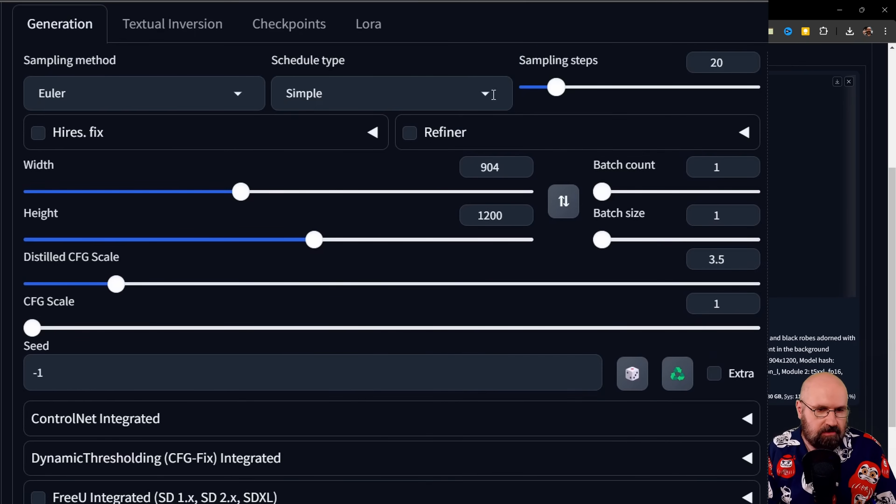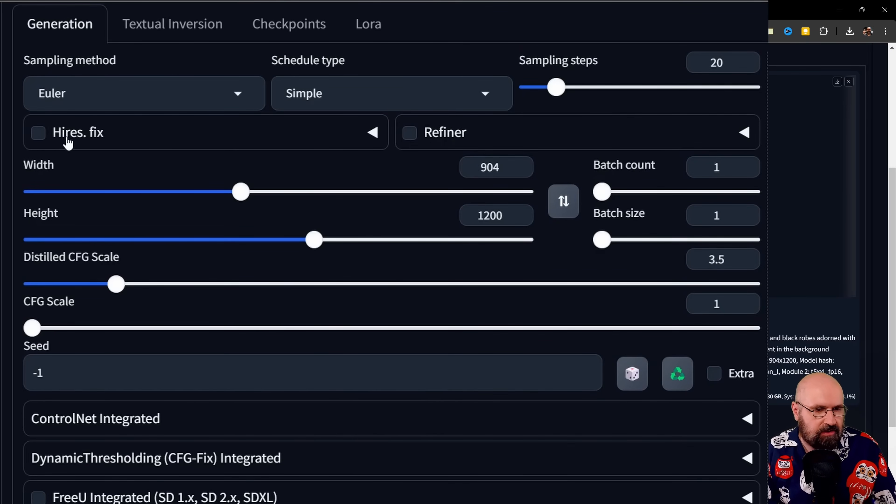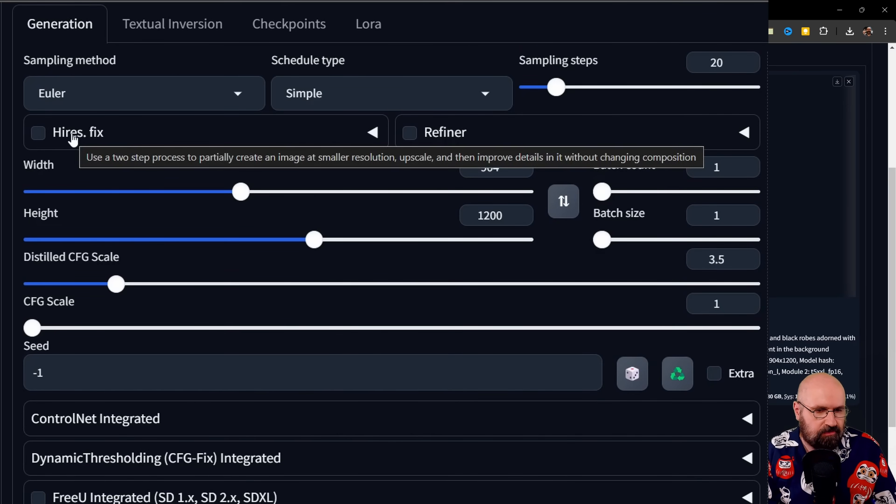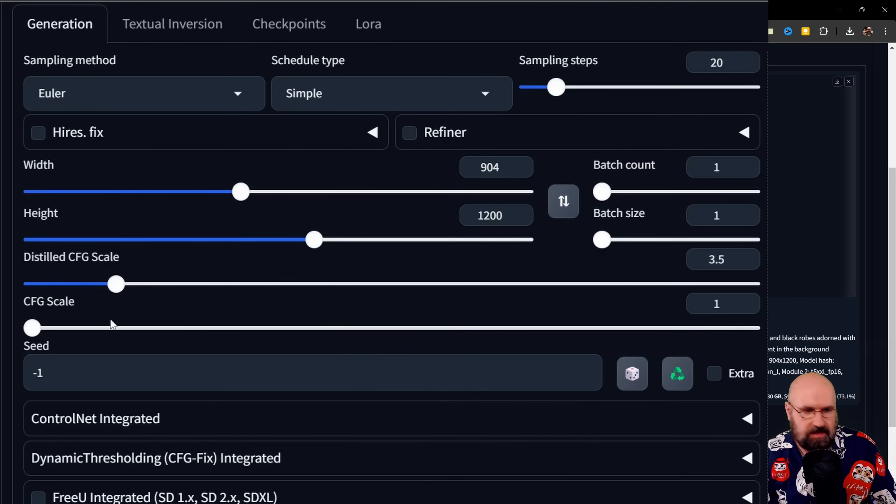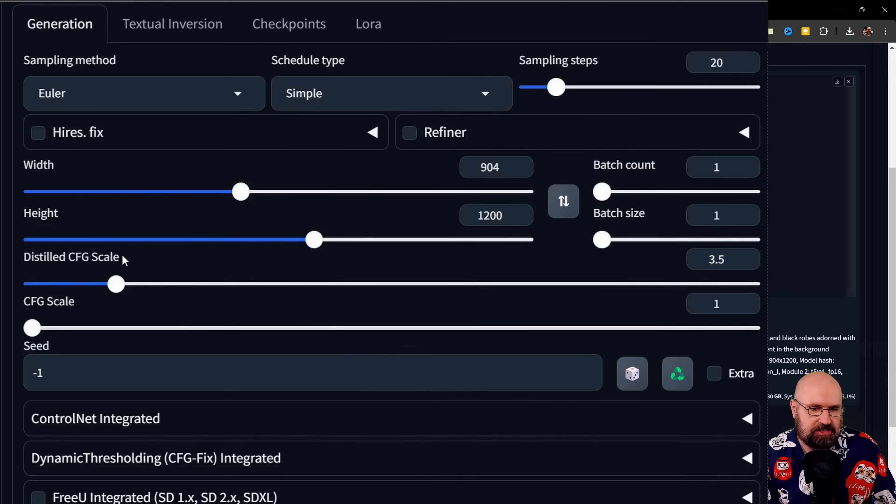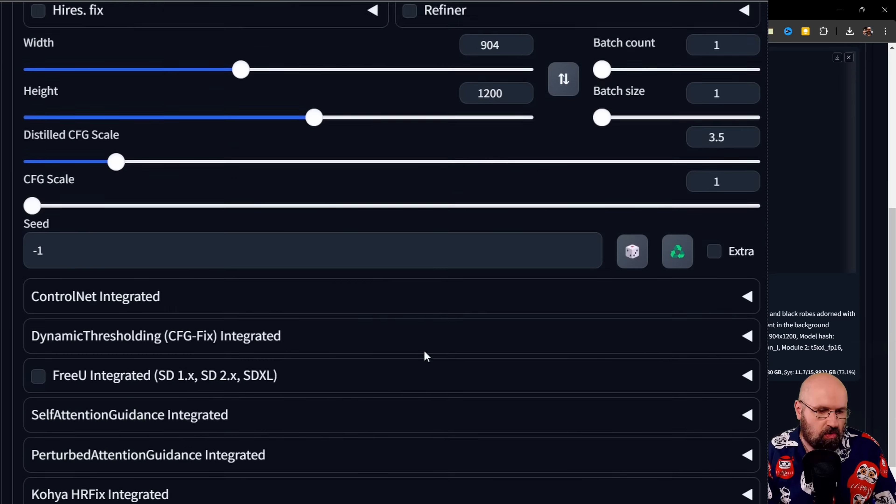The interface down here is changing a little bit based on what kind of model you select up here and also loading some settings like the image size for you. Then down here, you have the classic settings for the sampler, for the width and height, you have a high res fix, you have here the different CFG scales. Flux has this distilled CFG scale that you're mainly using, and the seed and so on.